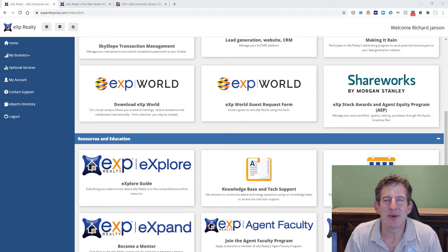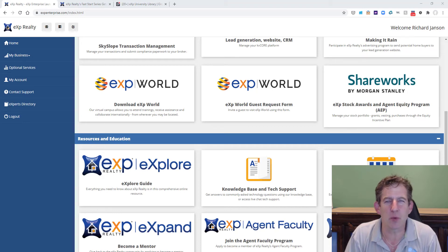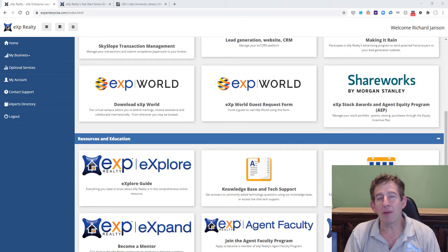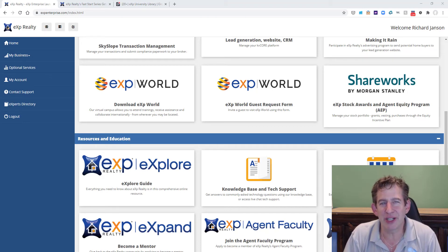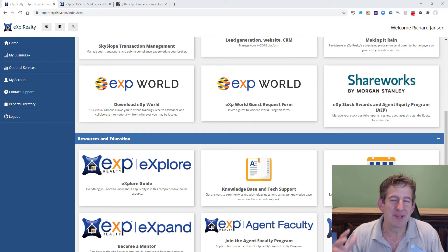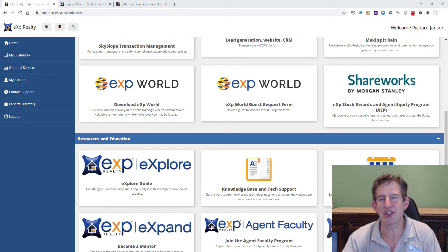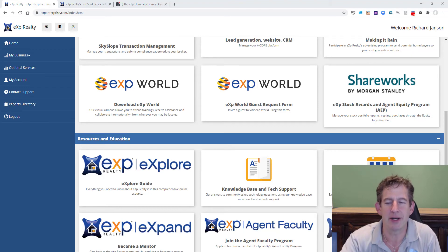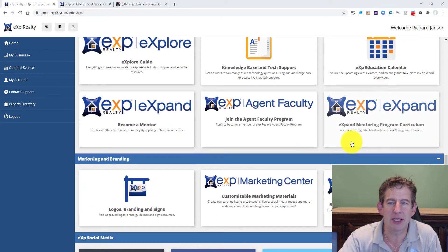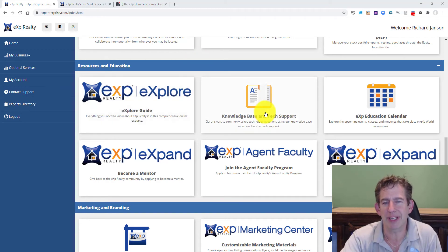Hi, Rick Jansen with your next video on how to get started with eXp. Your onboarding concierge in the Libertas group has already gone through how to get started with Fast Start and eXp education, but this is just a little reminder. One way you can get into this is through Enterprise, which is your technology portal to everything eXp.